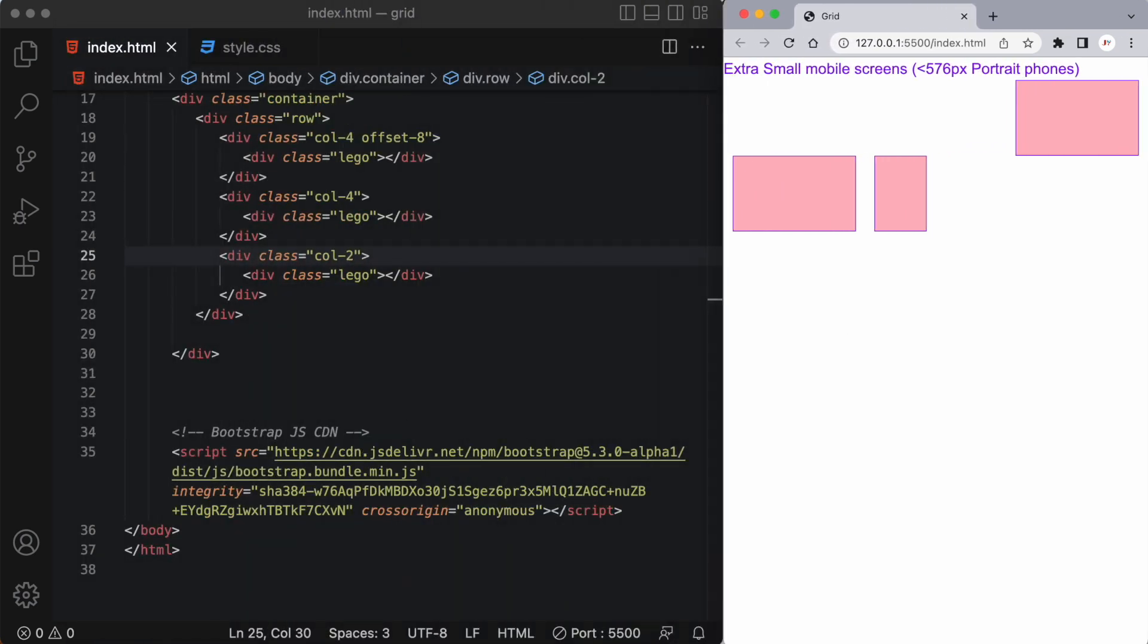Bootstrap 5's grid system is a great way to customize a web page very quickly and you can have it look different based on the different screen sizes as you saw in today's demonstration. We'll be getting into different components and different things that we can add to our grid system over the next few weeks.